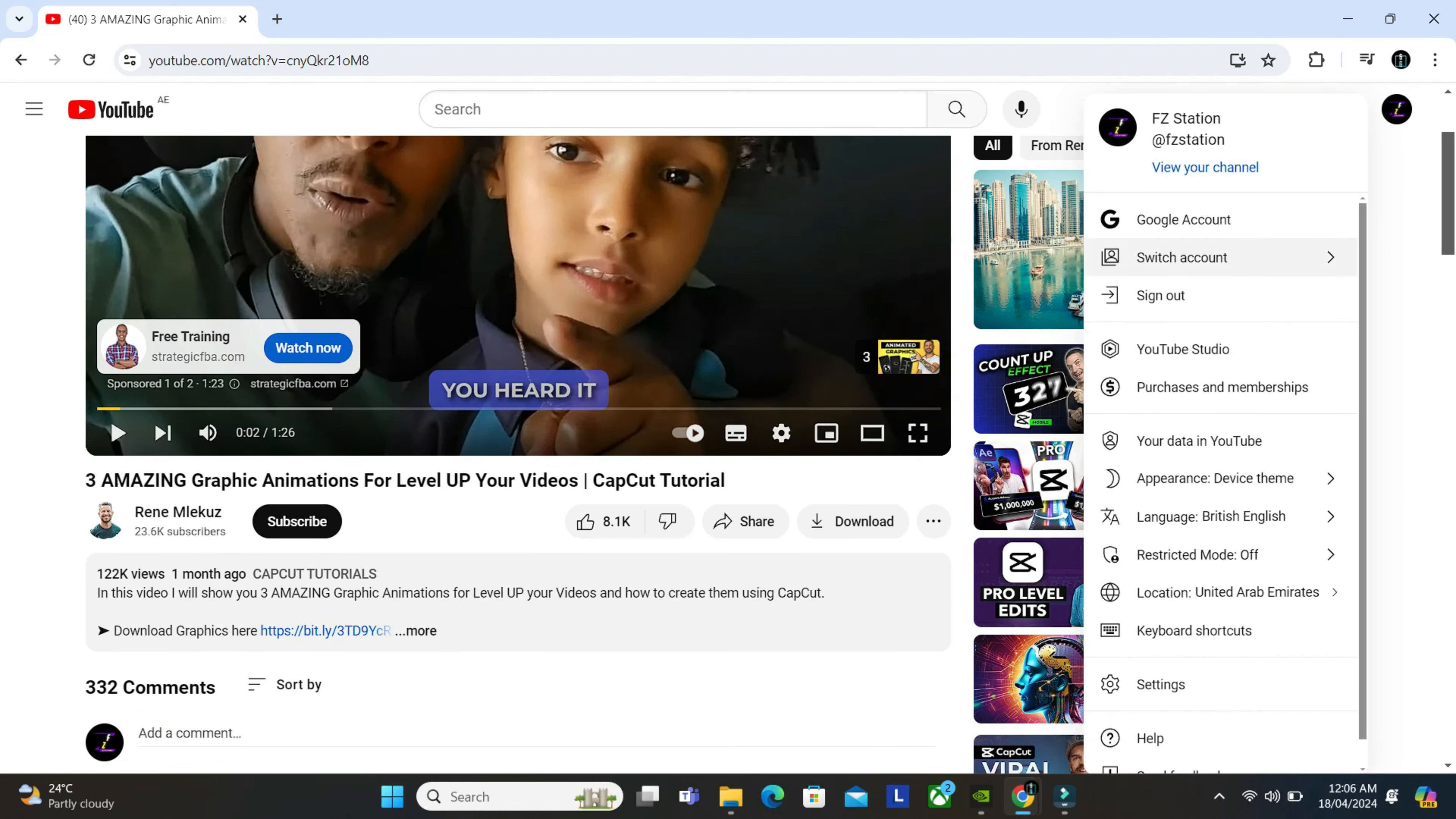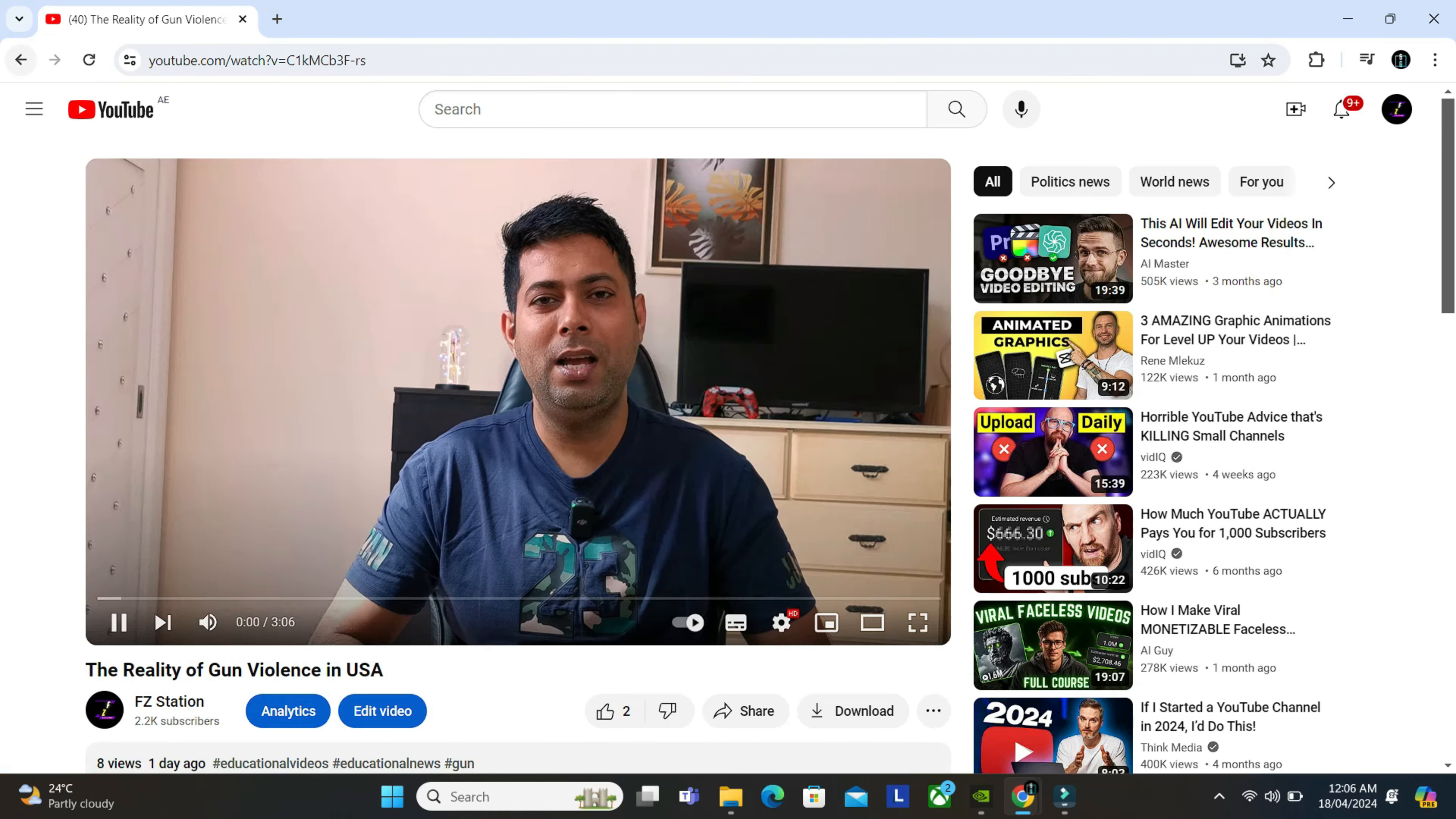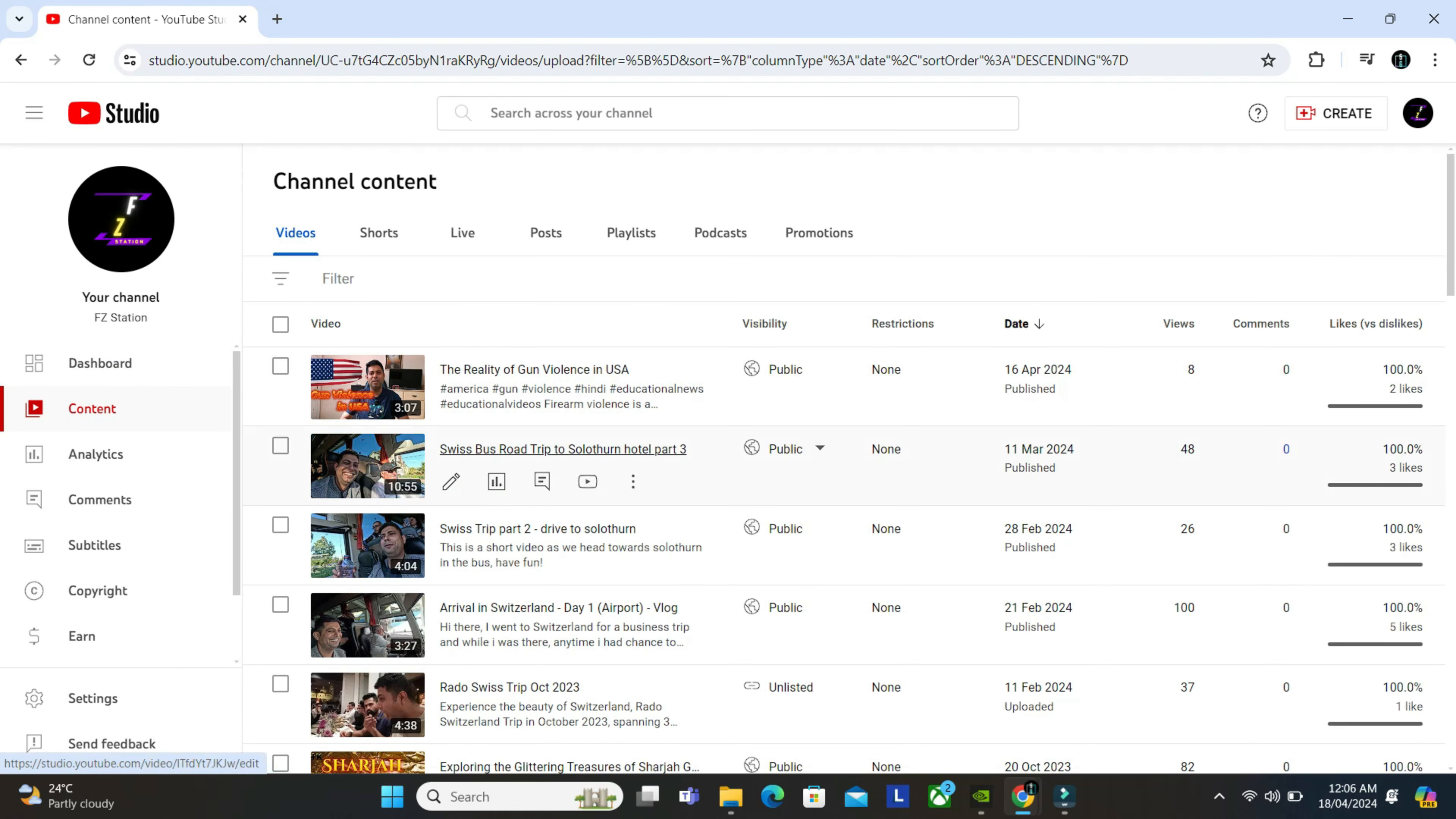So all you do is just go to your videos and then click on them. Not that, sorry. You have to go to your studio, YouTube Studio, and go to content here on the left. And then just click on these three dots.